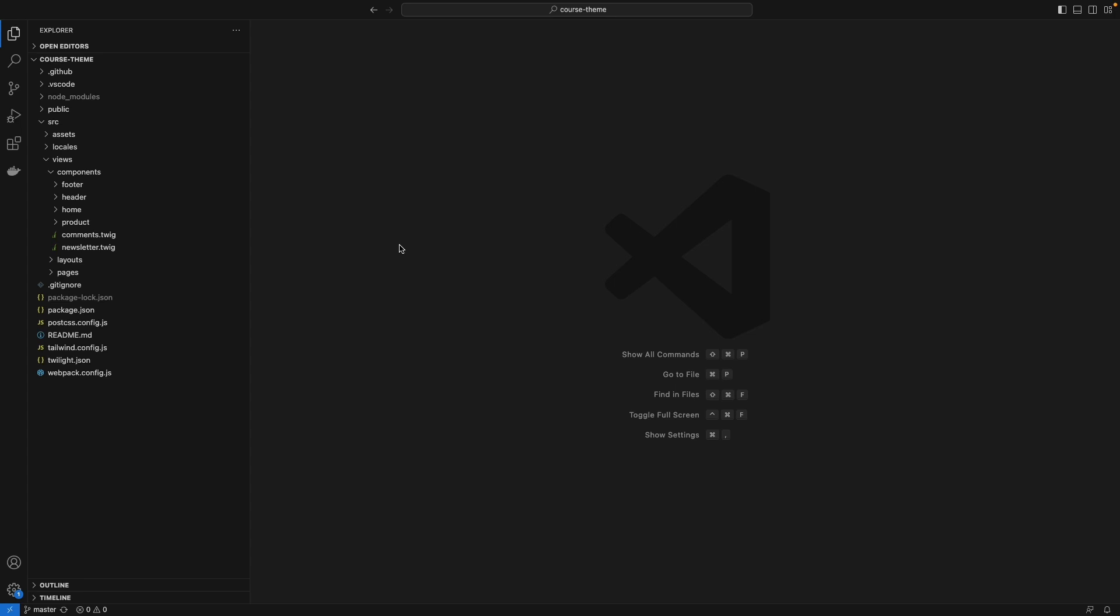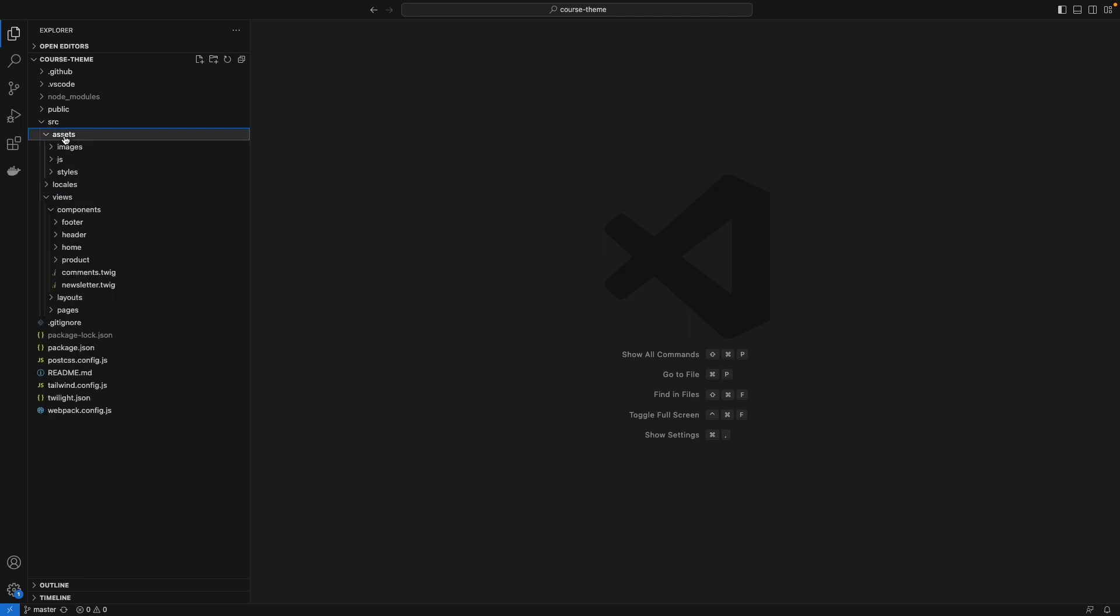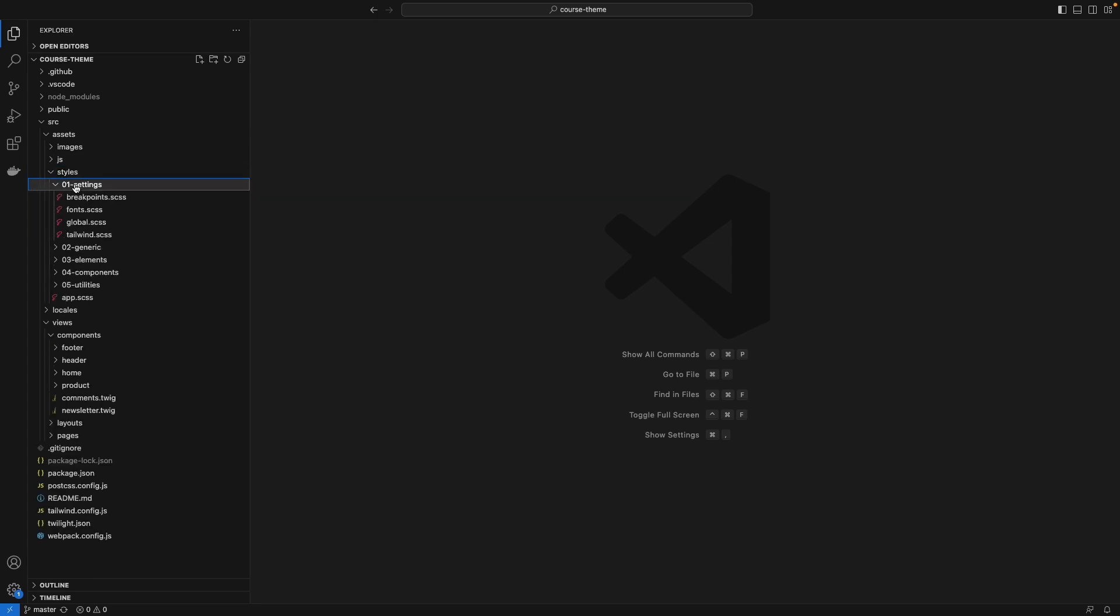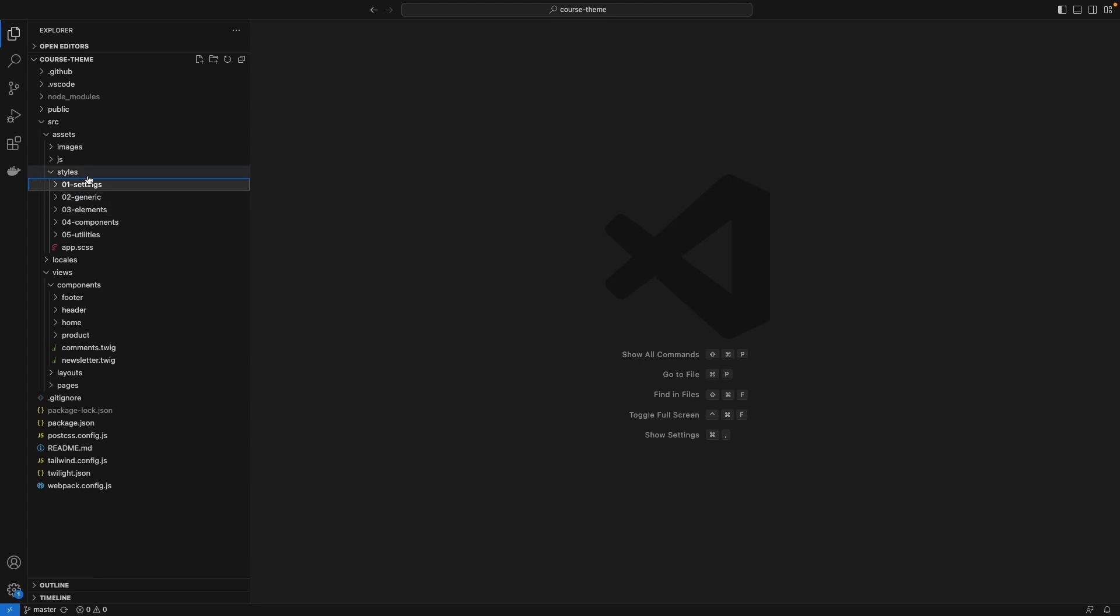Let's make a file in the CSS under the source folder. Go to the assets in styles - you can make any file that you want under any folder. Let's say I'm going to make a file for settings. I'm going to create a new file for color.